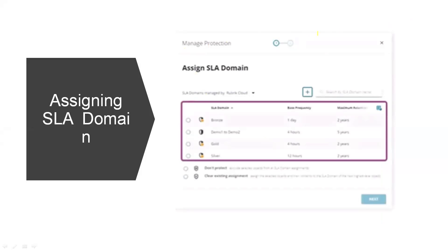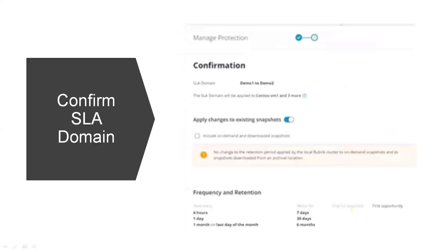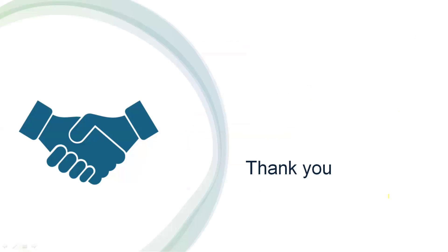Here we can assign the SLA domain we already created. There are two more options: if a server is decommissioned or the customer doesn't want to take a backup of this VM, we can select Do Not Protect — which will ask whether to expire snapshots or retain them. We can also clear existing assignments if we already selected an SLA domain. Then click Next, and we'll get a confirmation screen. Click Confirm and it will be assigned to the SLA domain. That's it for today, thank you.